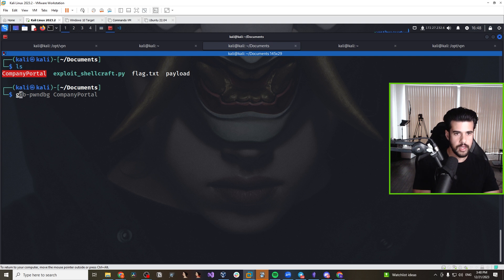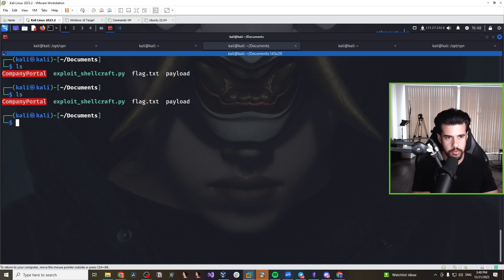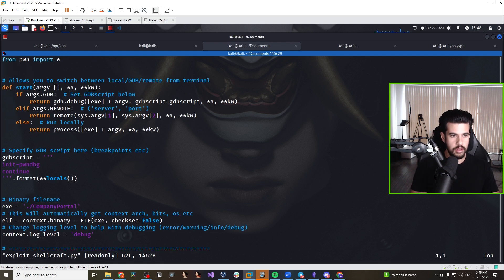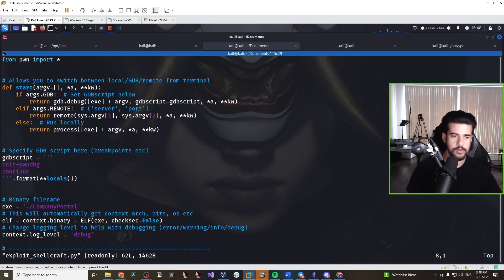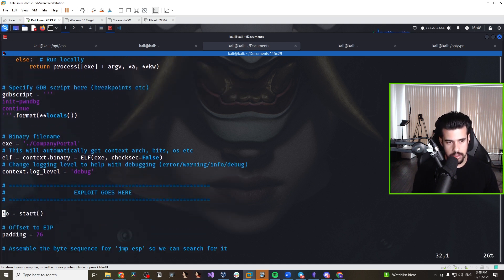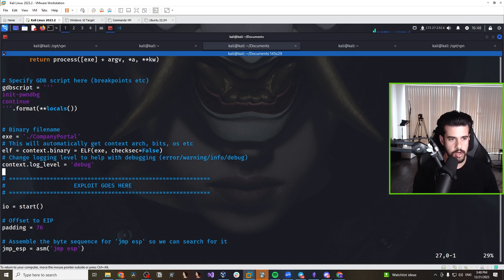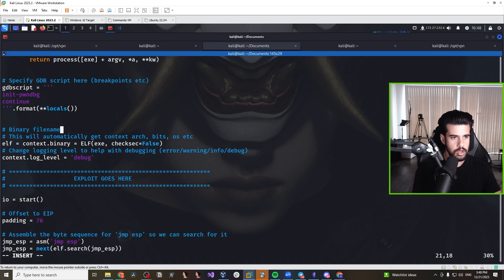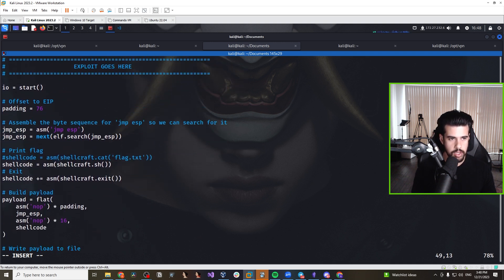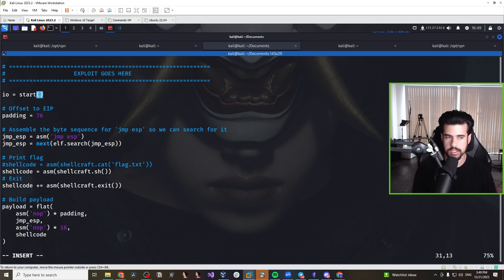Let me show you the exploit I wrote and step through it together. The templating code comes from another YouTuber named Crypto Cat — credit to him for a great template that gives you many options for running modes. I'll provide a link to the exploit template in the description. We update the binary name to 'company portal service.' The magic happens in the exploit code section where we set up the IO and specify the offset of 76 to EIP.